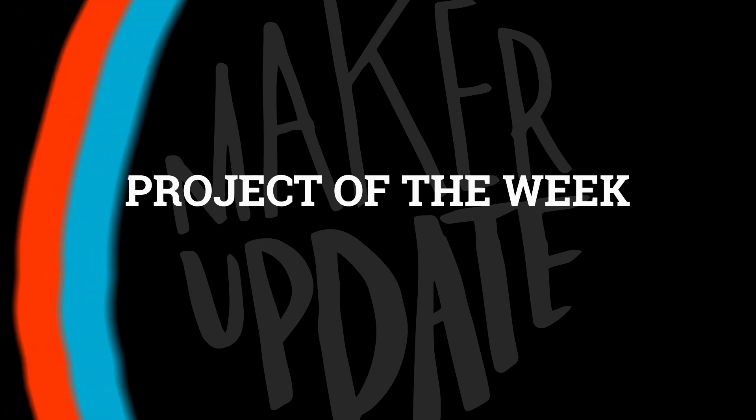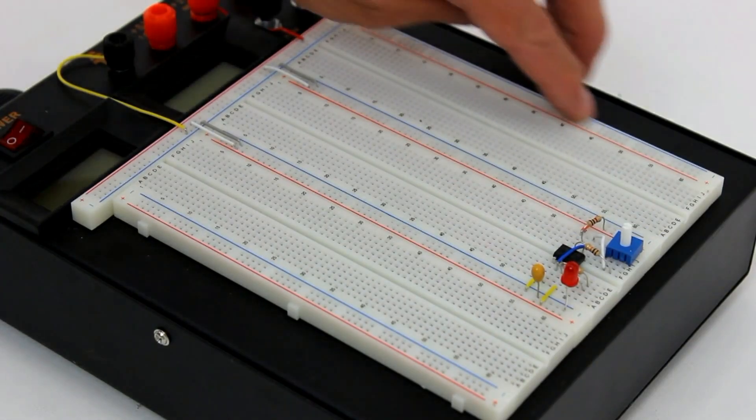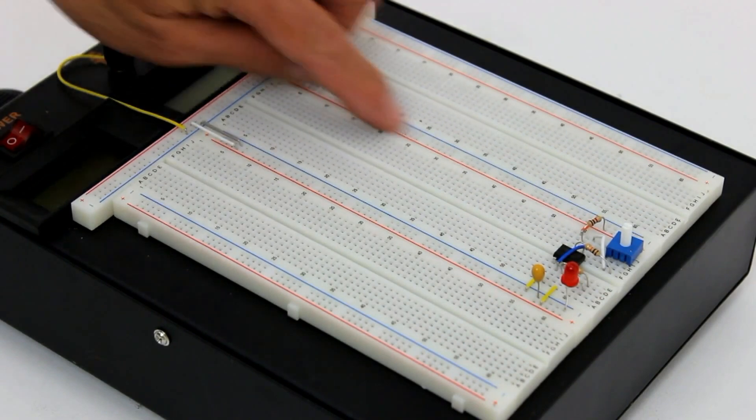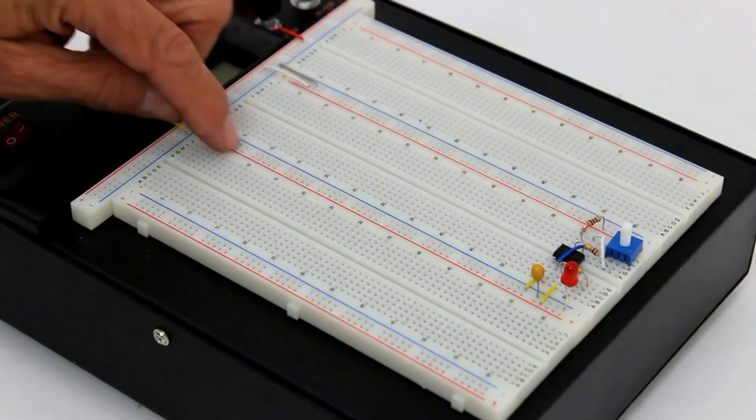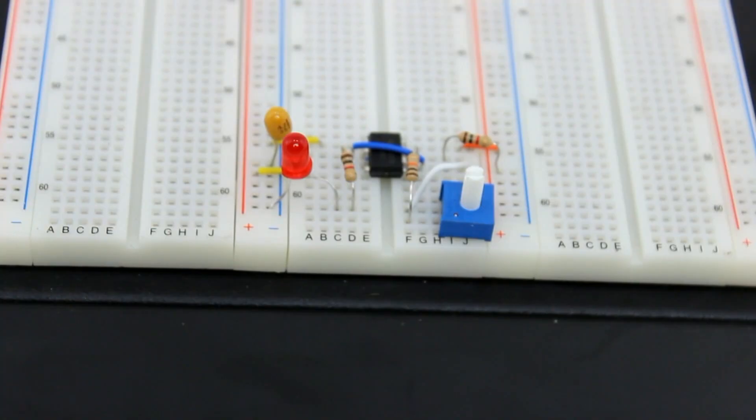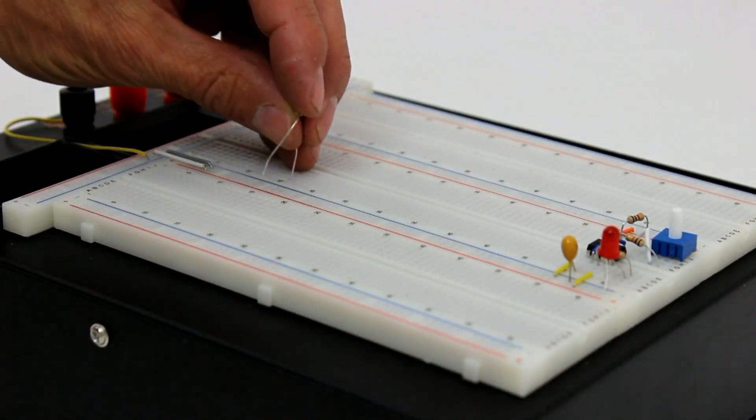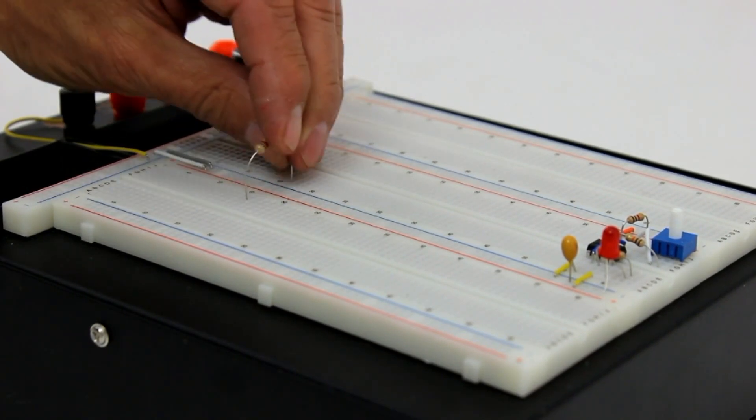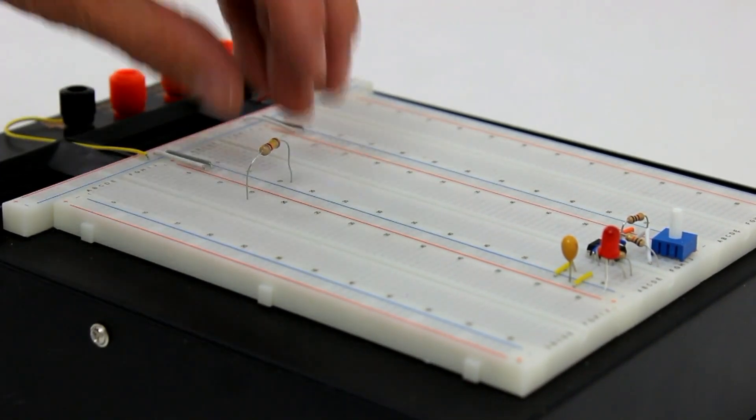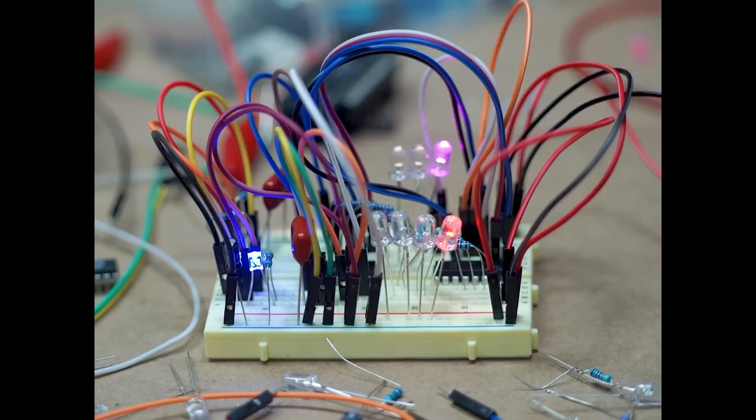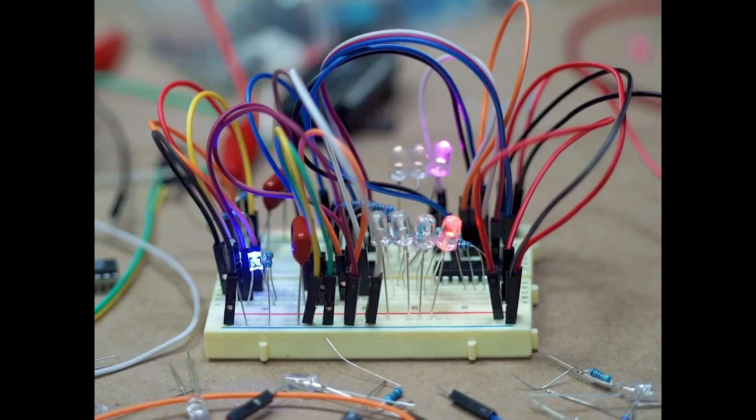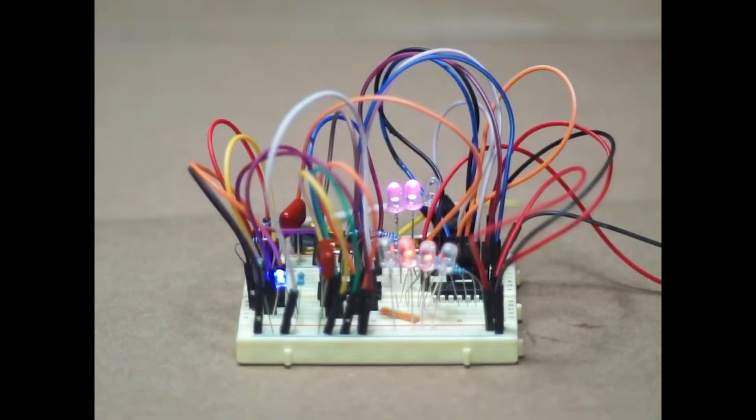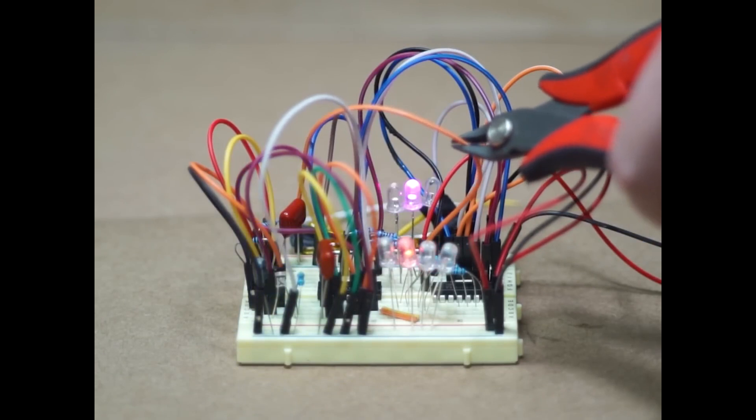If you've spent any time prototyping electronics, you know this tool pretty well: the solderless breadboard. These little things are pretty fantastic. They let you experiment with circuits easily and with very little commitment. If you make a wrong connection, you just pull the connecting wire out and plug it back in elsewhere. But if your circuit gets even a little bit complex, you're bound to be looking at something like this, which makes debugging your circuit a mess.